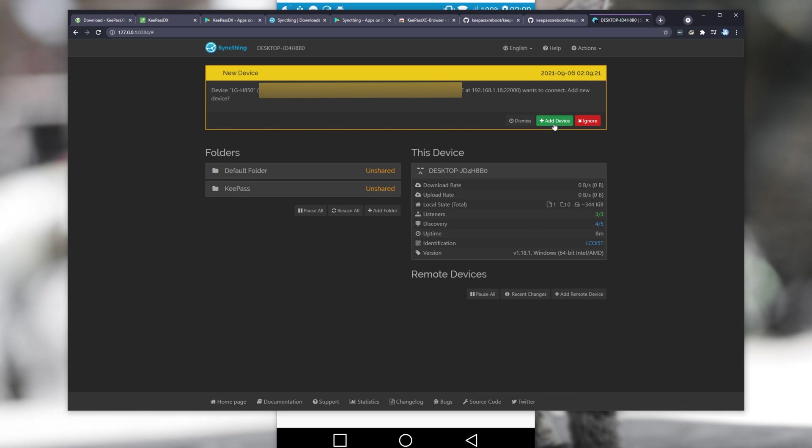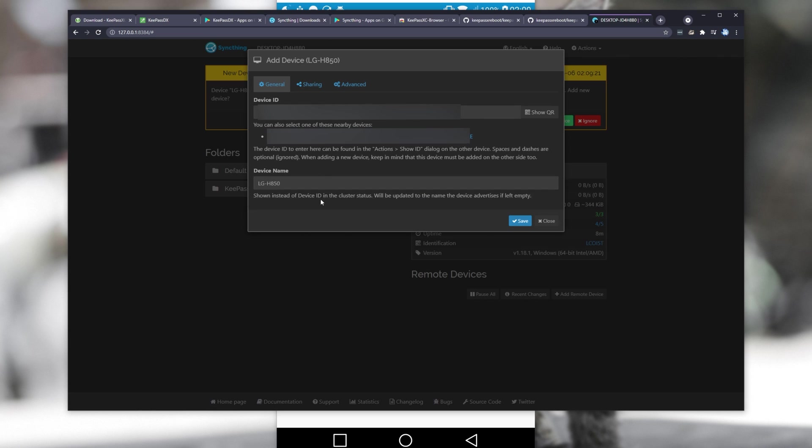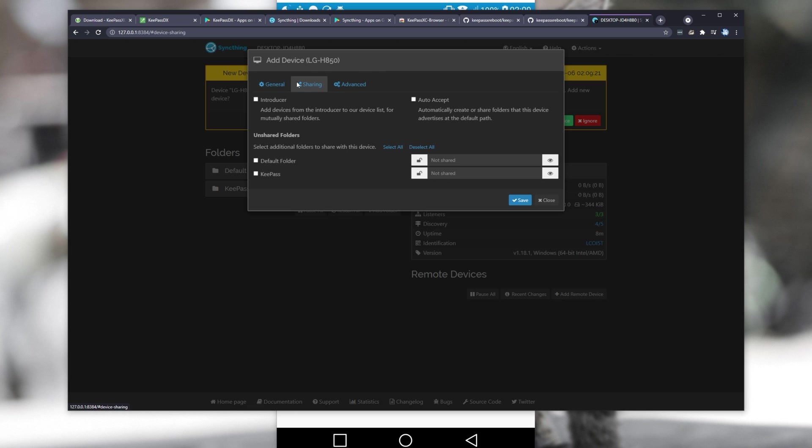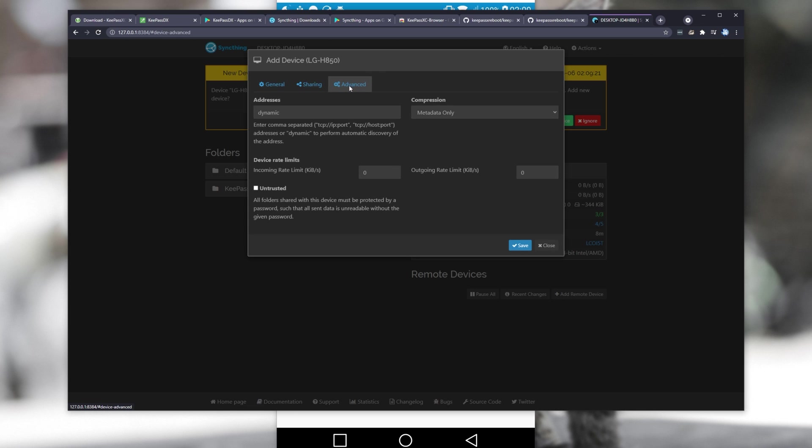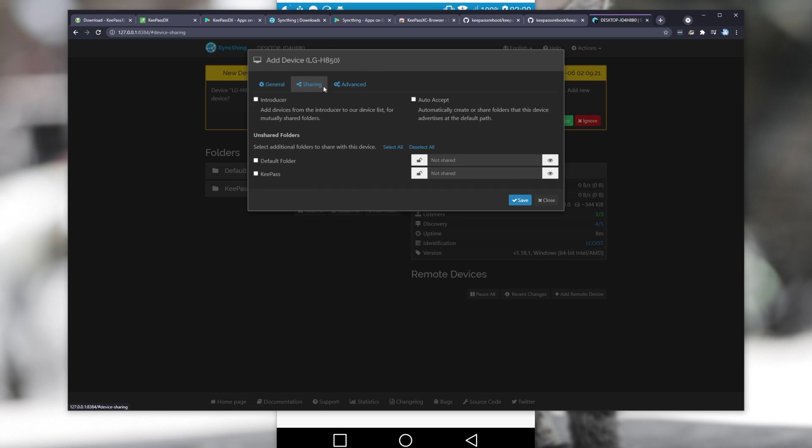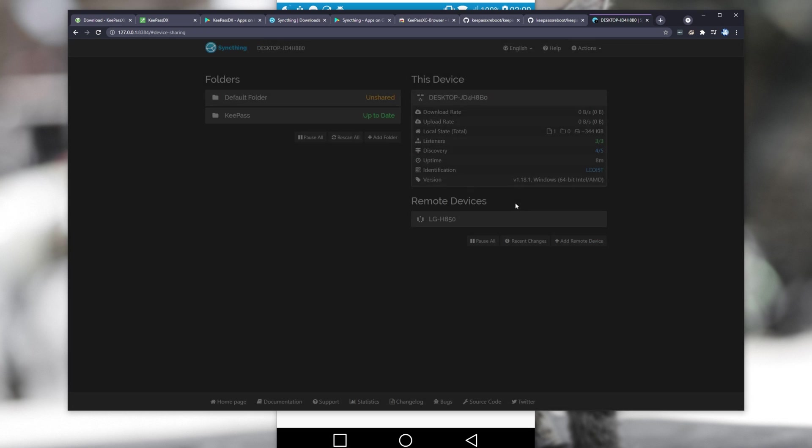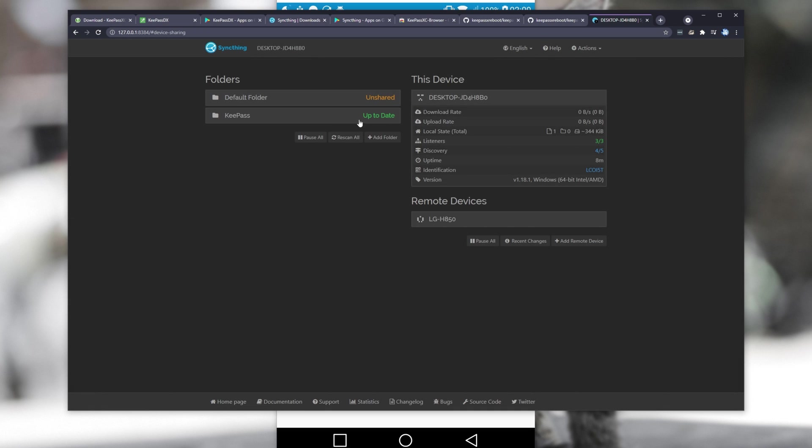I'll click Add Device. You can set a name, Device ID, change sharing options, as well as advanced options up here. What we need to do is head across to the Sharing tab and make sure our KeePass folder is checked, allowing it to transfer data. After doing so, click Save, and our KeePass folder is now shared with our mobile device, though not really.